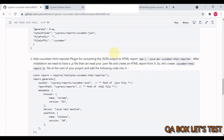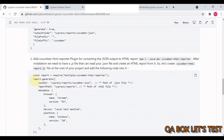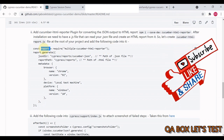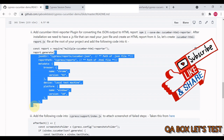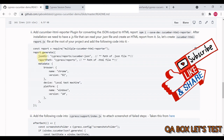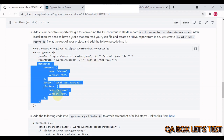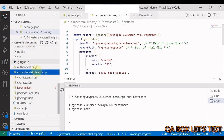Step two is generating the HTML report from that JSON output, for which you need the cucumber-html-reporter module. At the root of your project, create a JavaScript file that reads the JSON file and creates an HTML report from it. Paste the provided code — it imports the module, calls the generate method with an object specifying where your JSON file is, where to generate the HTML report, and any metadata you want to include.